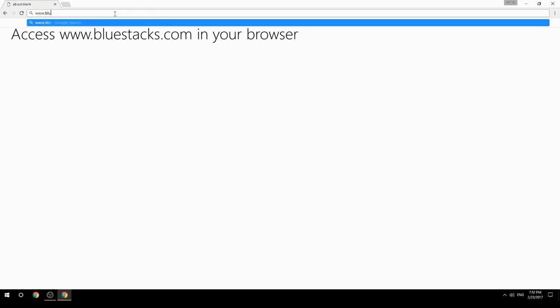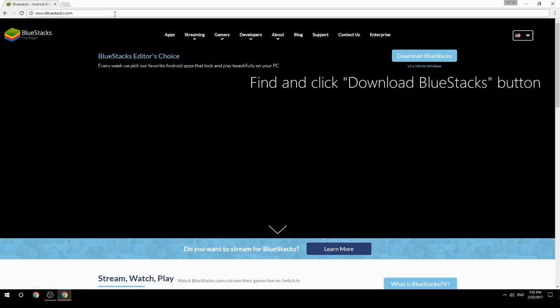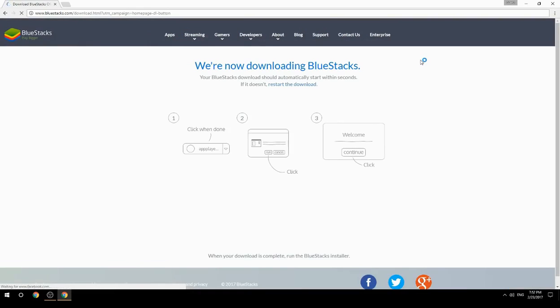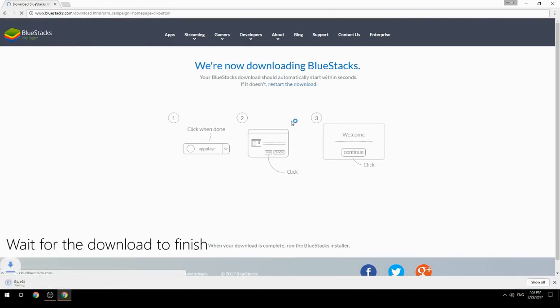Access www.bluestacks.com in your browser, find and click the Download BlueStacks button, then wait for the download to finish.